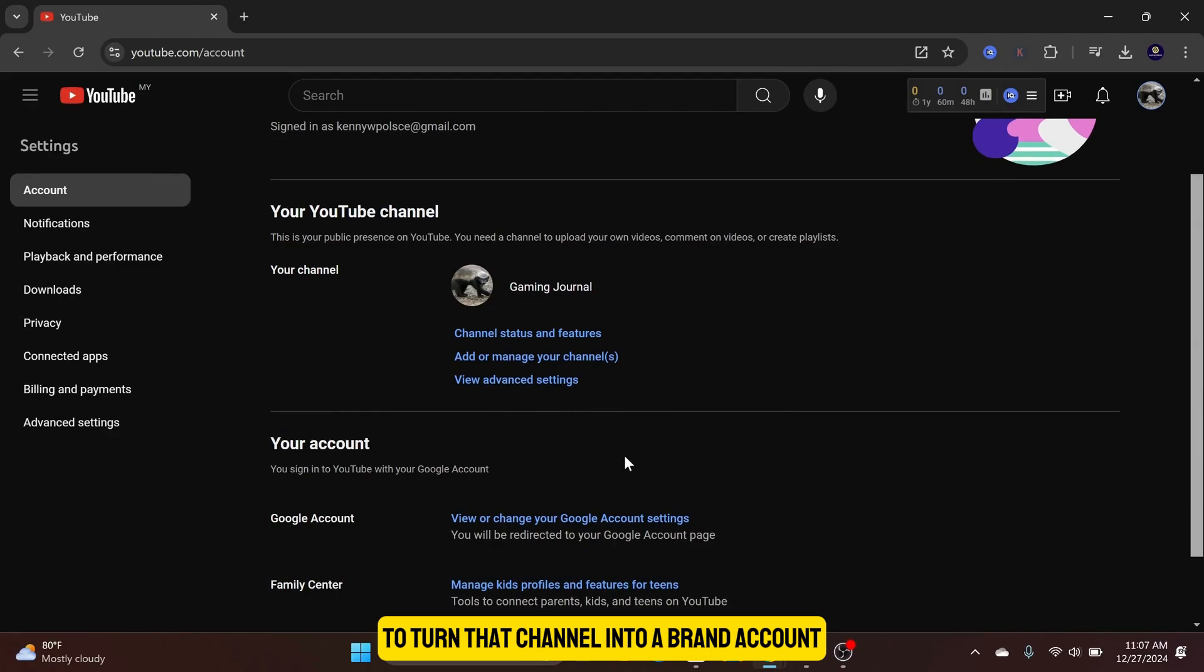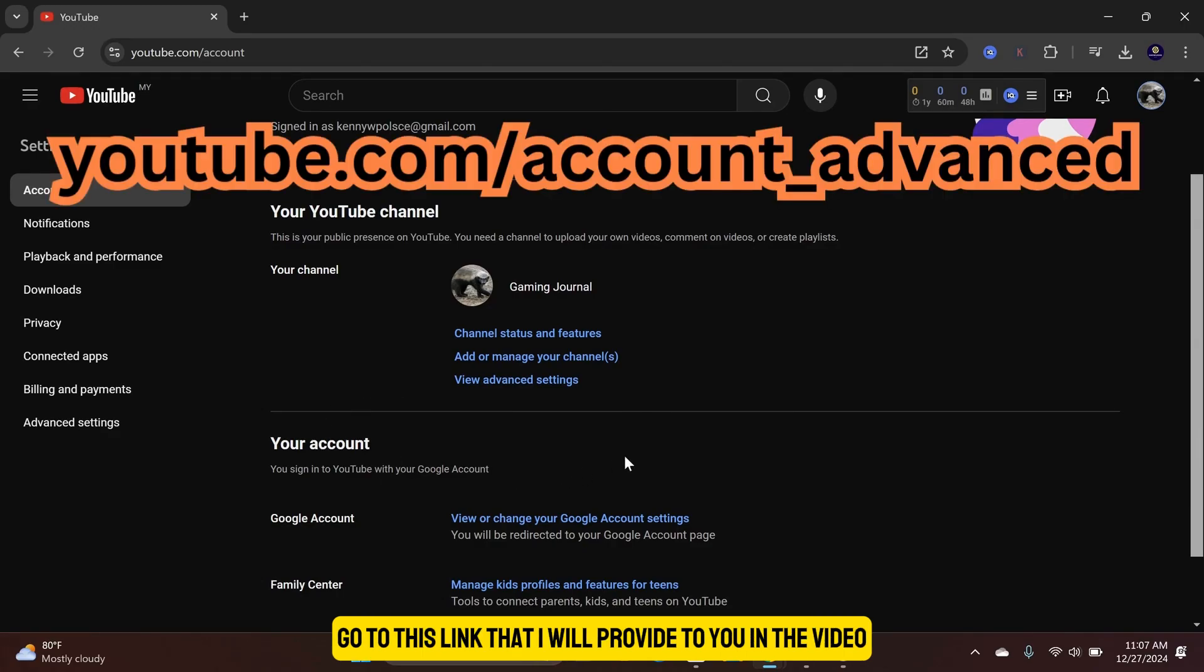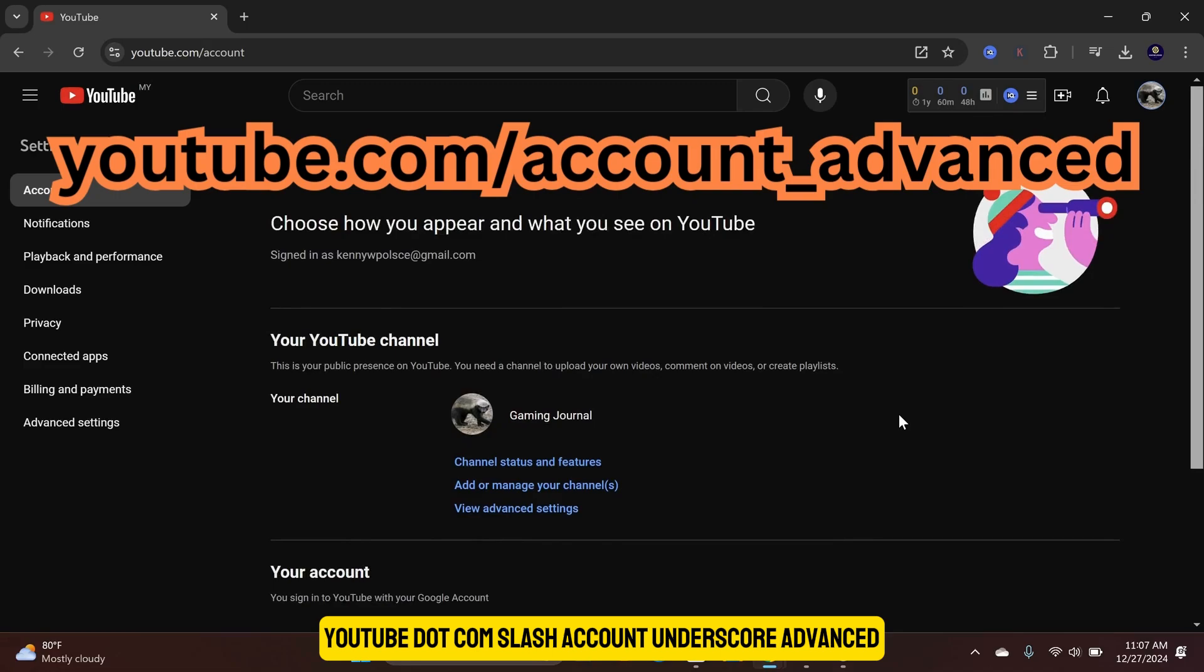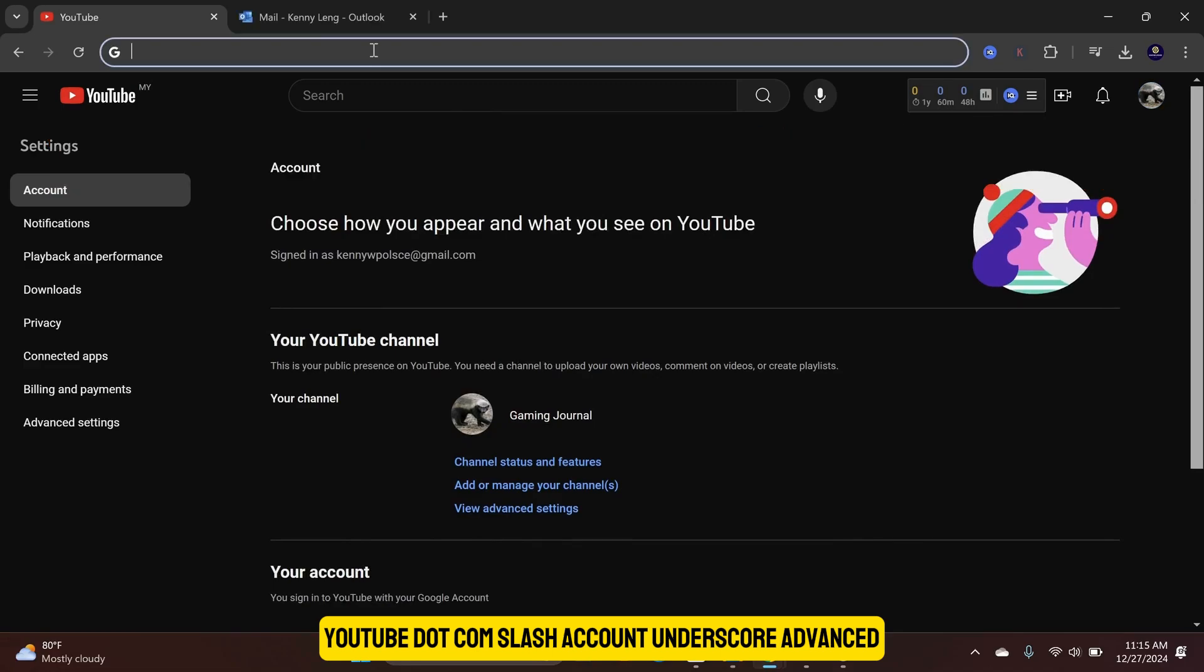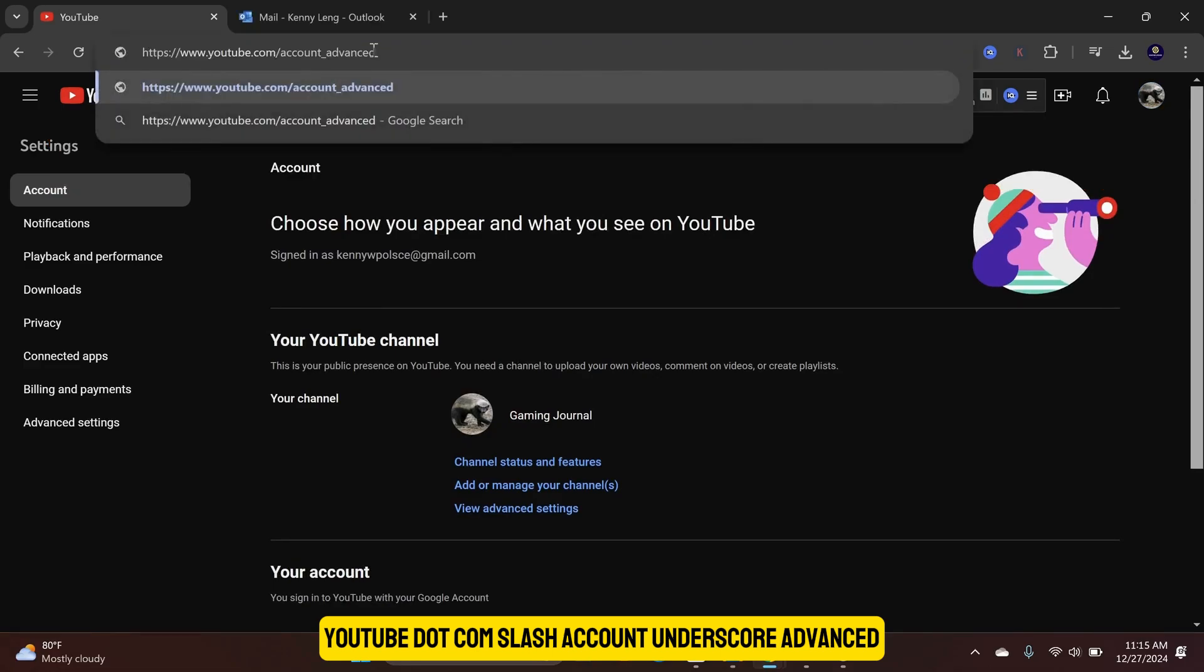To turn that channel into a brand account, go to this link that I will provide in the video description: youtube.com/account_advanced.